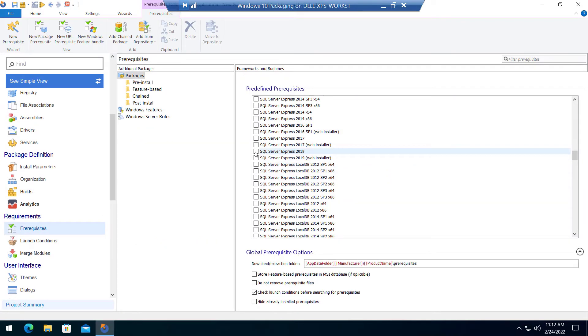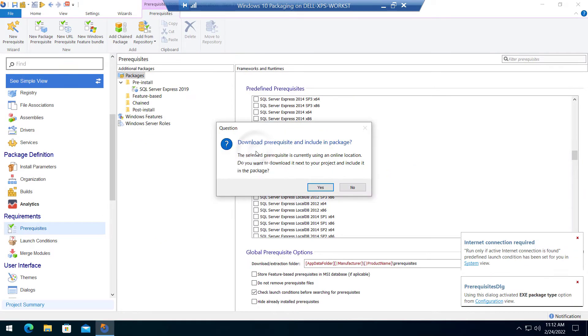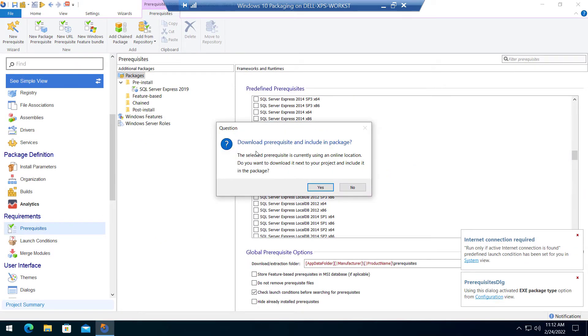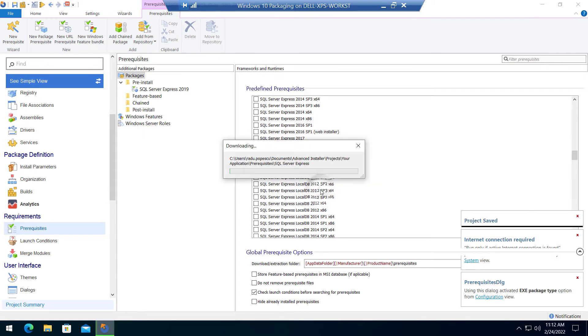Select SQL Server Express from the list. Make sure you don't choose the web installer. When prompted, click yes. This step makes sure that the prerequisite is included in the package so it can be installed offline.